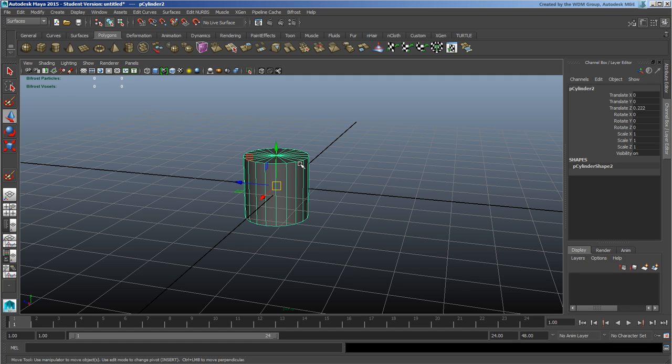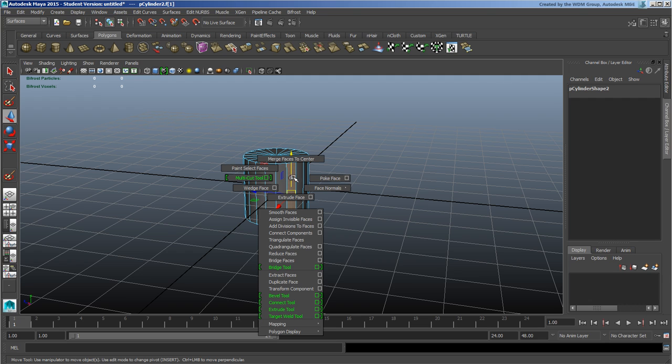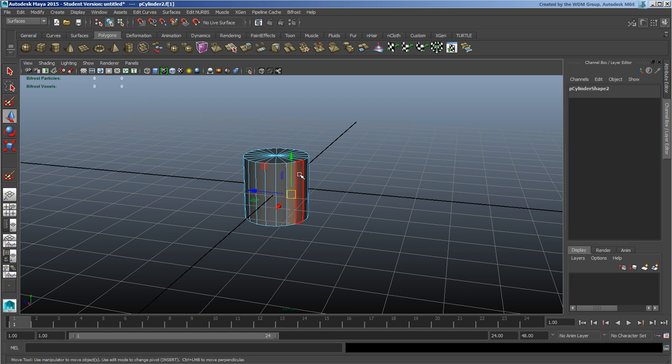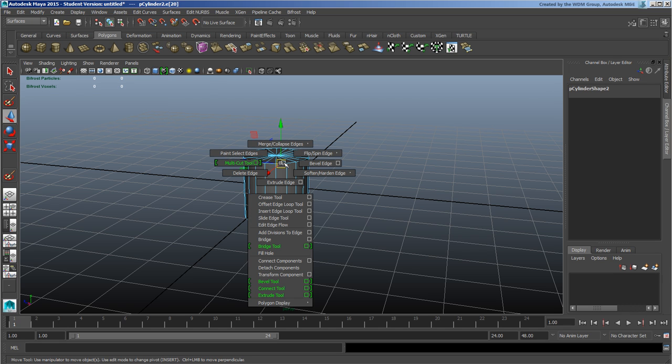If I go to face mode and hold down Shift and right mouse button, I'll get a series of options relating to faces—smooth faces, extrude faces, poke faces, basically a whole bunch of polygon modeling tools relating to faces. If I went to edge mode and Shift+right-click, you'll notice I've got a series of edge-related options there.